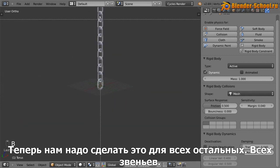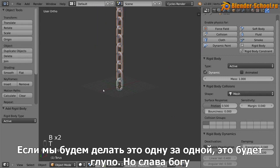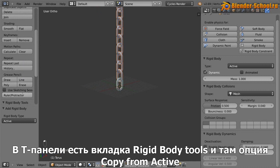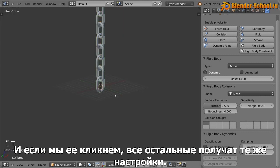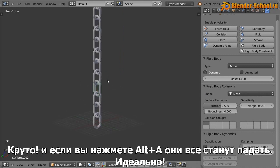So we need to do that for all of these, all these links. Now if we were to do that one by one, it would be ridiculous. But thankfully in the toolbar, you've got something that's called rigid body tools, and there's an option that says copy from active. So if we click that, all of these now have those same settings. Awesome. So if you hit alt A right now, you'll see that they all fall. Perfect.